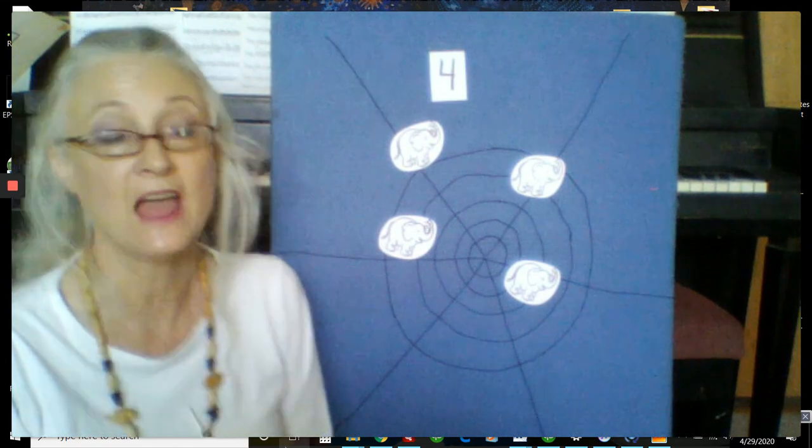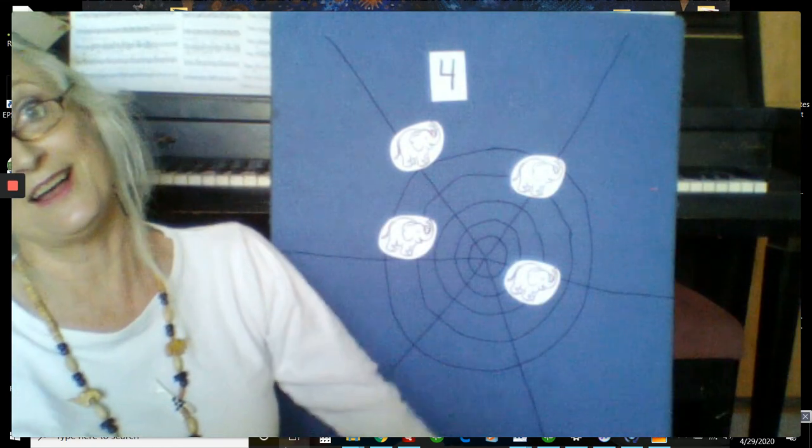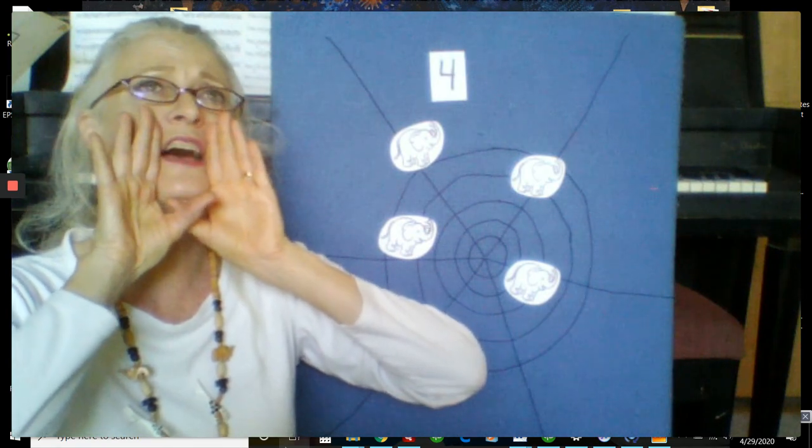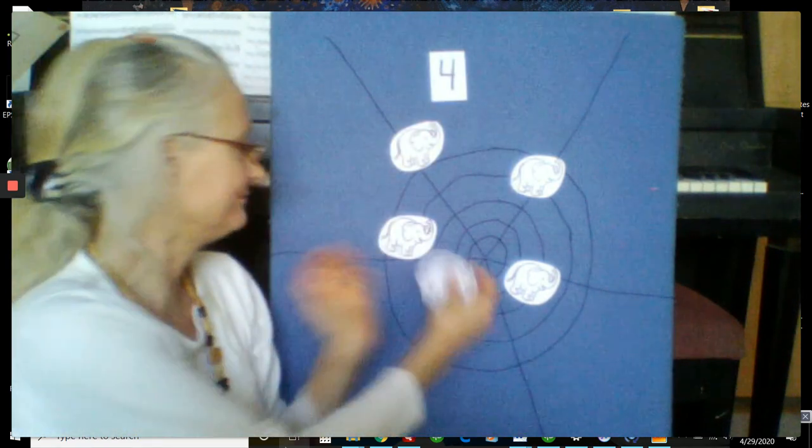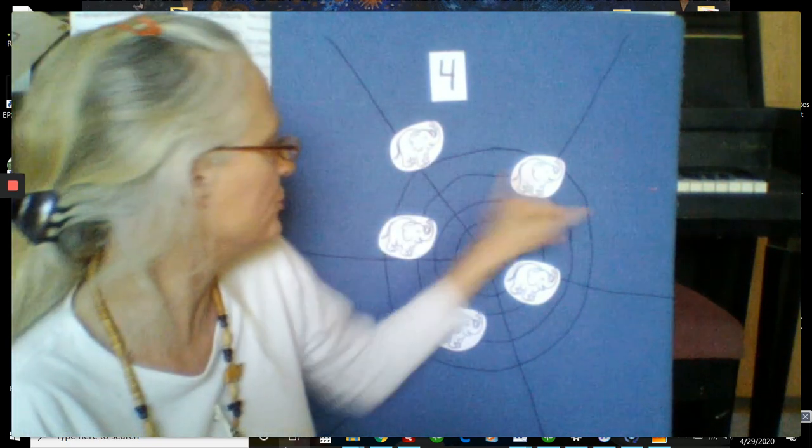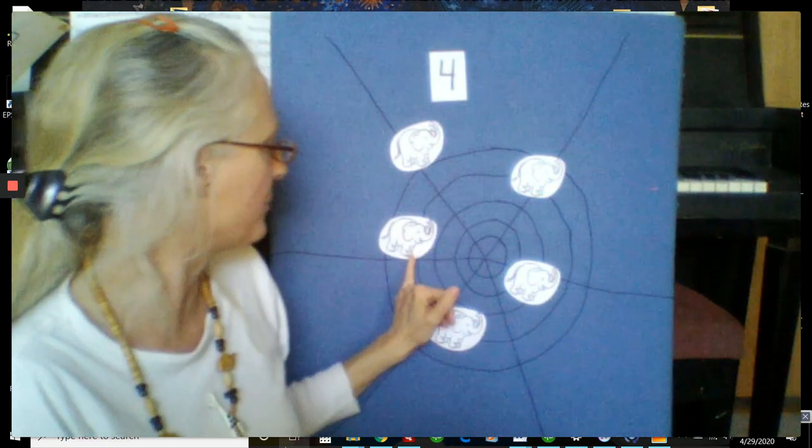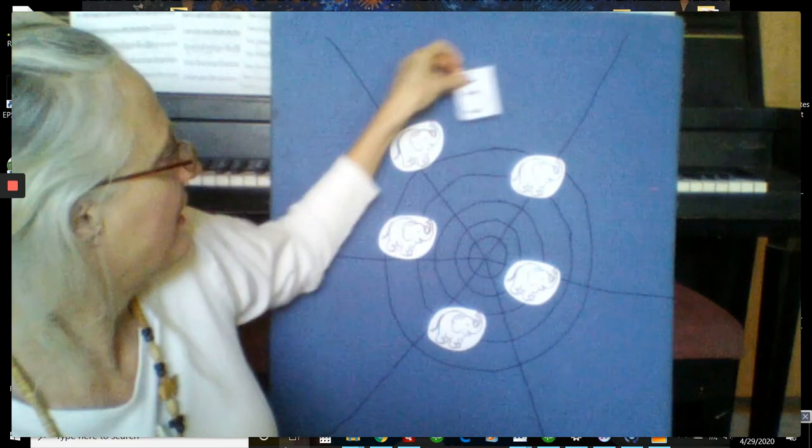Four elephants went out to play upon a spider's web one day they had such enormous fun that they called for another elephant to come. Hey elephant. How many elephants are there now? One, two, three, four, five elephants. Five elephants went out to play upon a spider's web one day they had such enormous fun that they played all day in the warm summer sun.